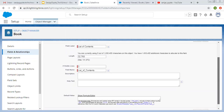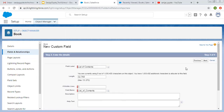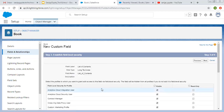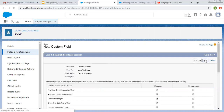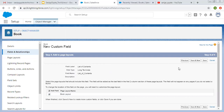Further we have description, help text and default value — you can pick them as per the requirement. Then again field level security, visible for all profiles. Clicking on Next. I want to add it on page layout.